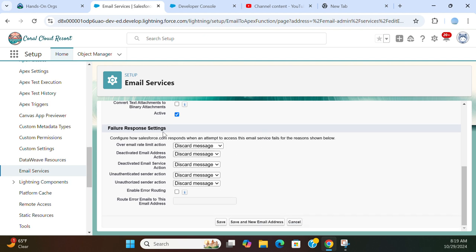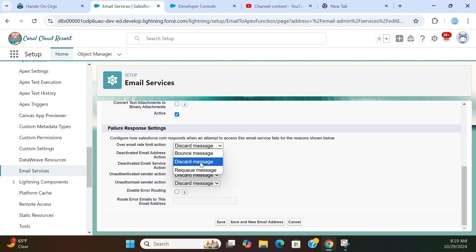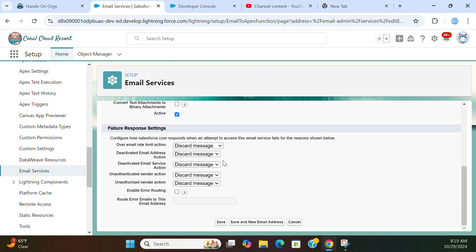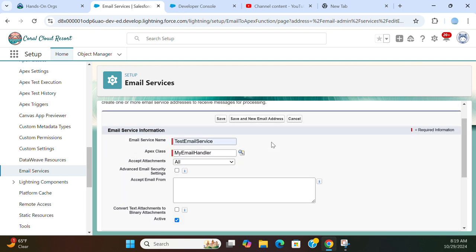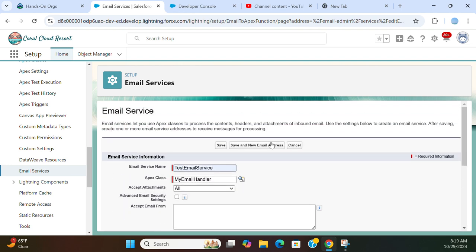There are failure response settings over email rate limit. Discard message. Deactivated email address, discard message. Deactivated email service actions, discard message. Unauthenticated send action, discard message. You can create queue, bounce queue message. You can select other options here, but I don't want to put discard messages for the sake of testing this email service. Click save.